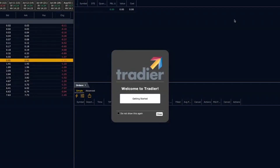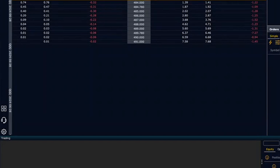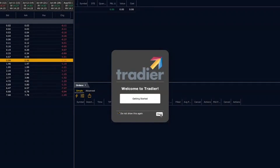The first time in the application, you'll be presented with the trading container and a Welcome to Tradier getting started video. You can check the box to turn this off — it's a great informational video if you want to see it. Once you turn it off, you can always go back to that video via the settings icon, which is the gear icon in the bottom left corner. If you ever need to revisit the Getting Started video, it's there.